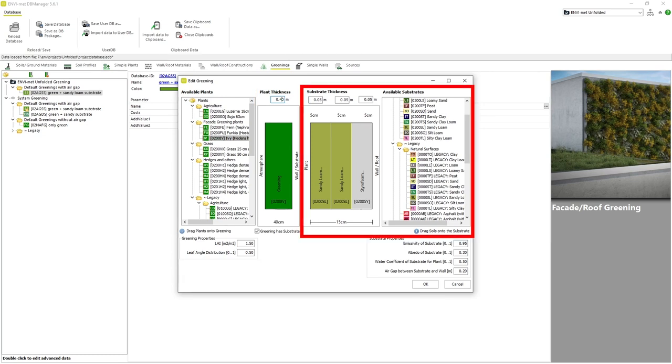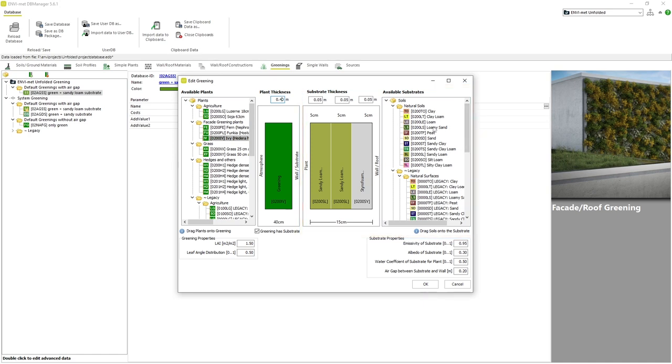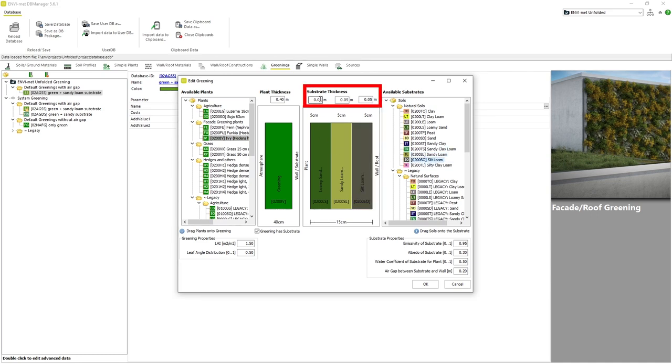The right side of the window refers to the substrate profile that our vegetation grows out of. Simply drag and drop any type of substrate into the profile. You can edit the thickness of each layer at the top of the window.